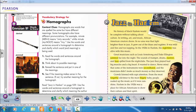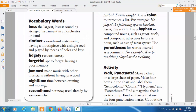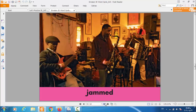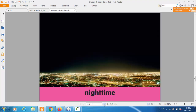The next word is: night time. Night time means the time between evening and morning. So night time is the time between evening and morning, as shown in the flash card.